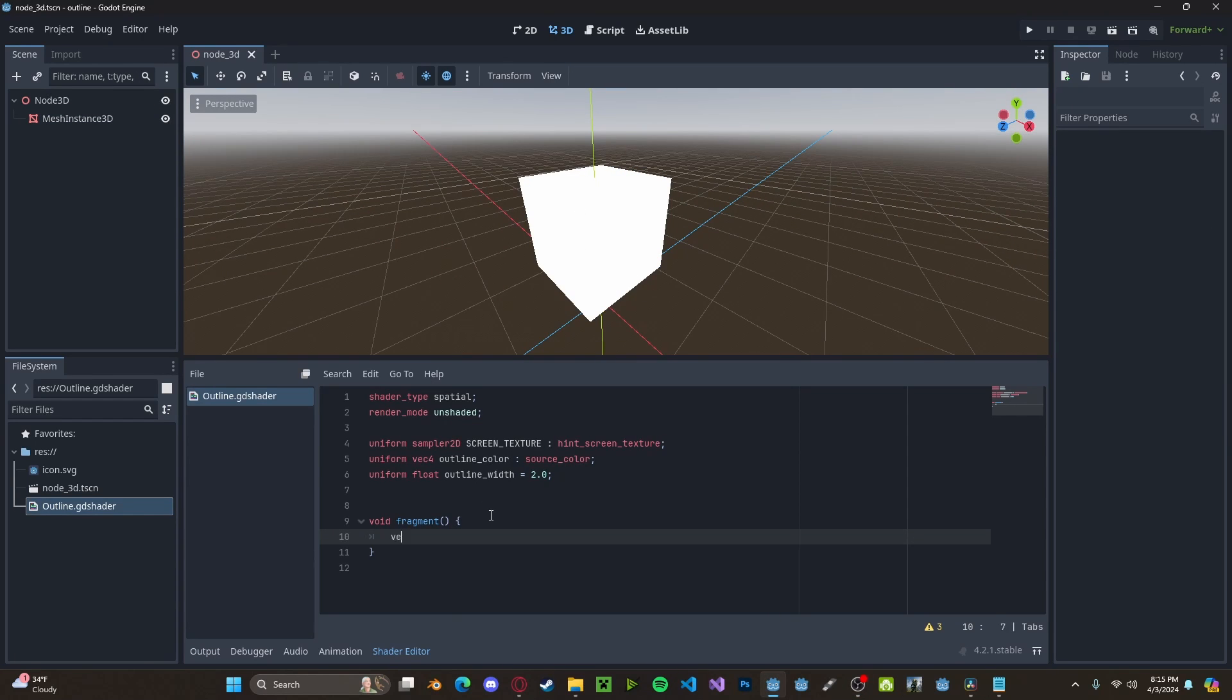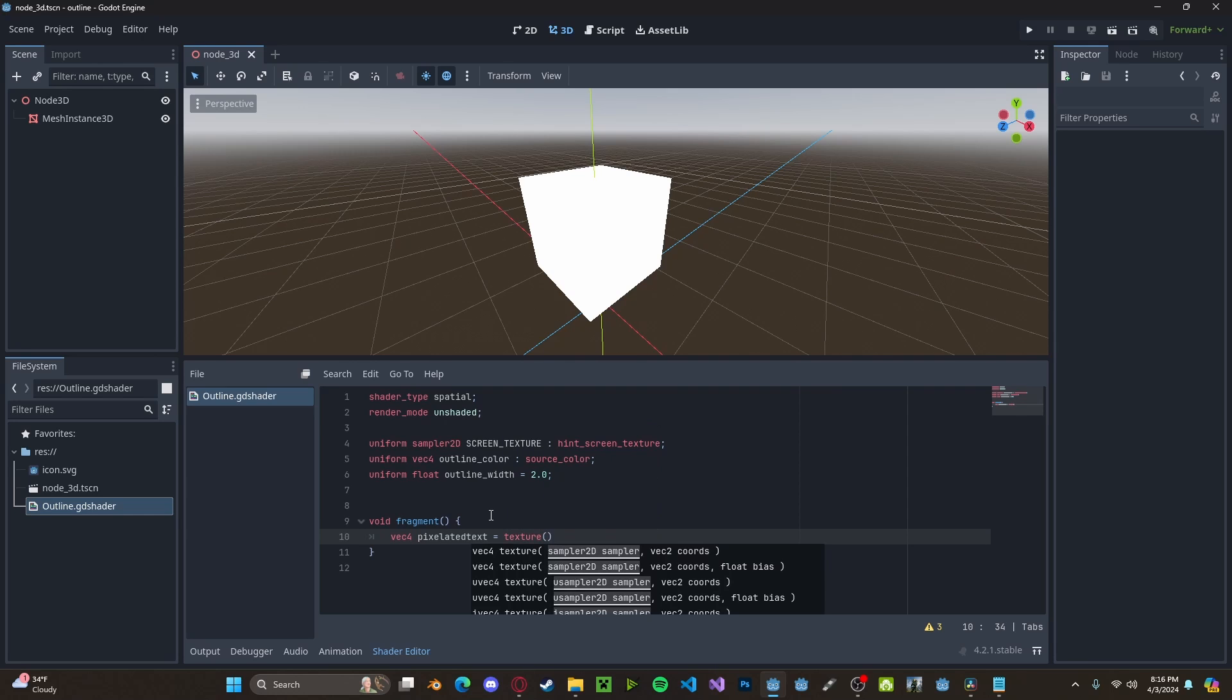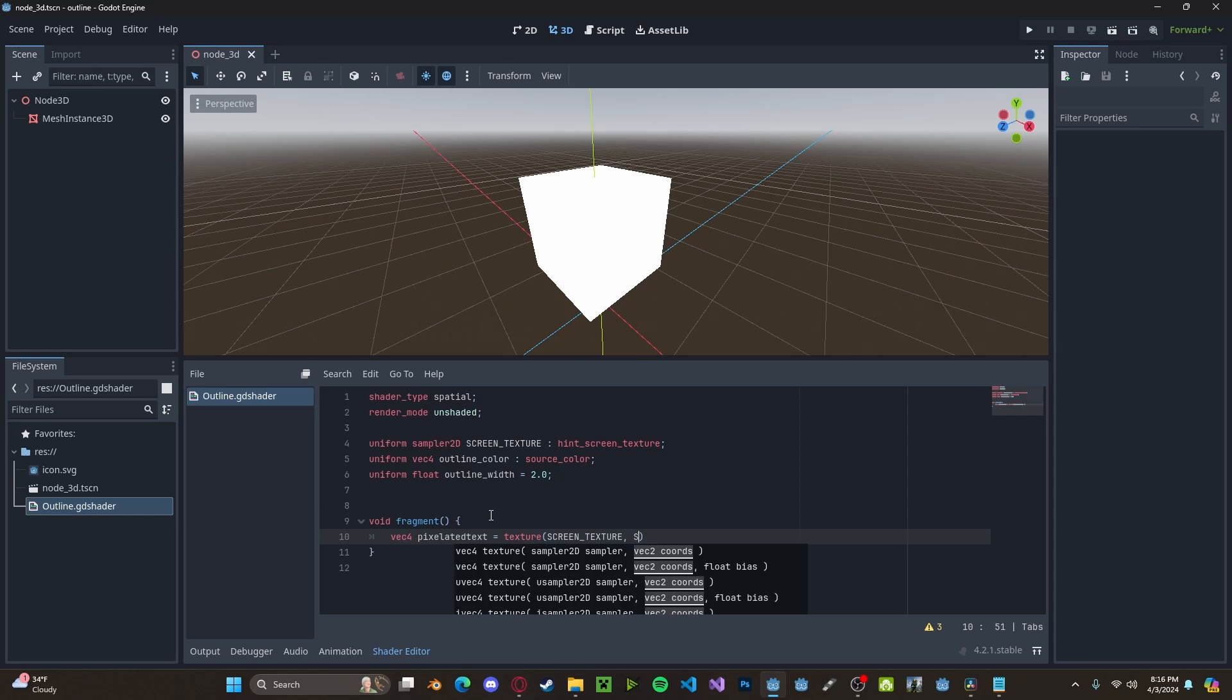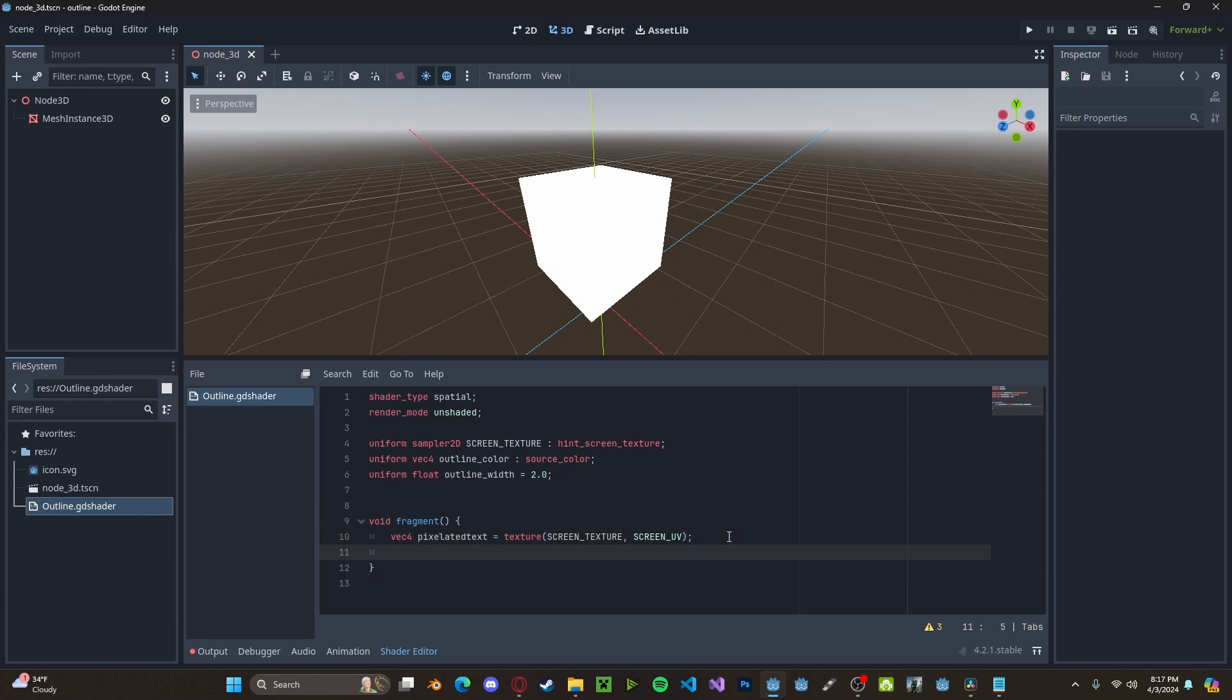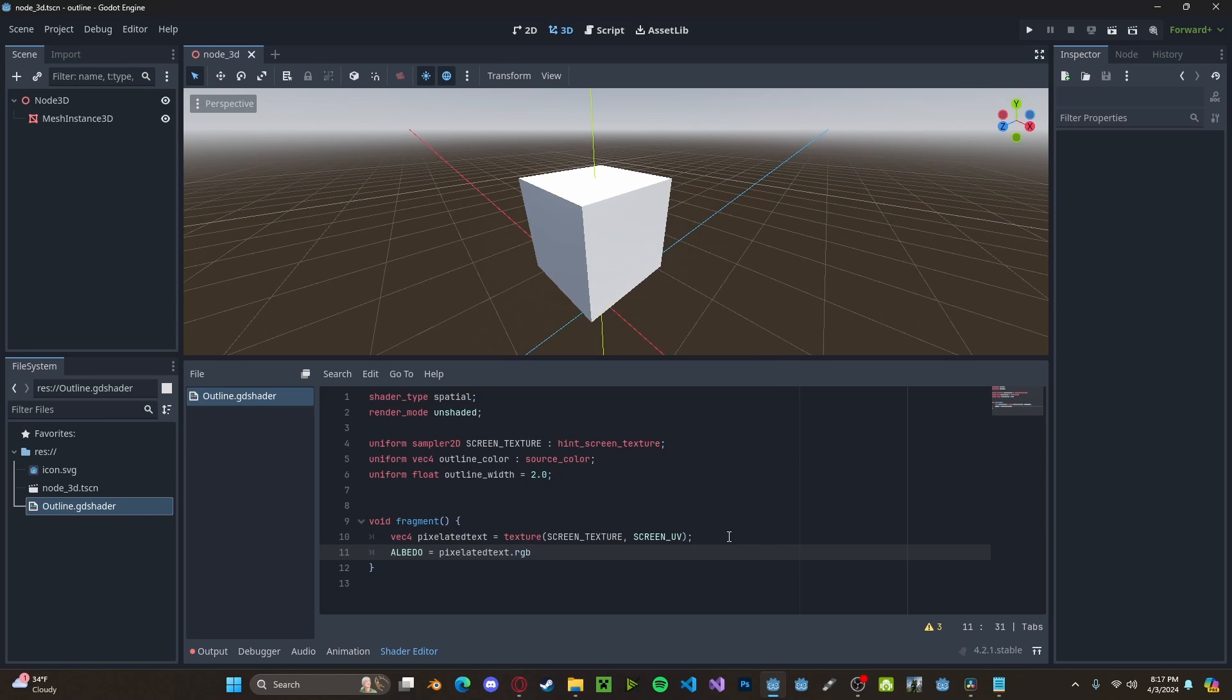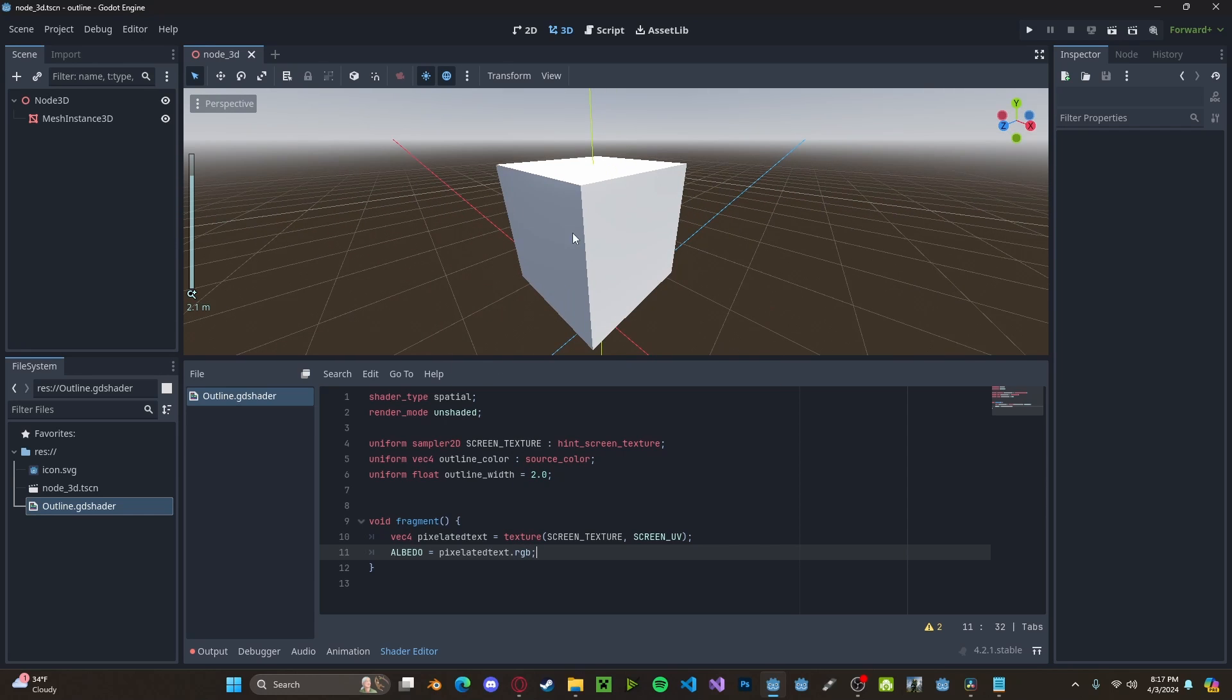So, let's go ahead and utilize the screen texture to get the actual color that the cube should be. So, we'll create a new vector4 pixelated texture. We'll set this to texture with our screen texture along with our screen UV. And now we can set our albedo to be that pixelated texture.RGB. And now you can see that we have our cube rendered correctly.